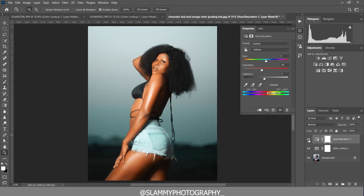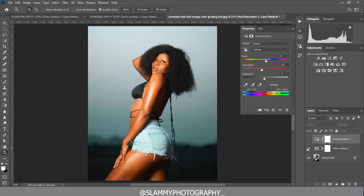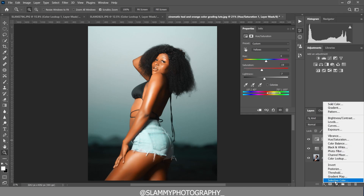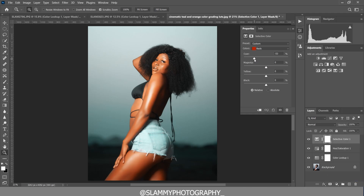The Color Lookup is going to add colors, but these colors might be too saturated, under-saturated, or slightly off because images vary. Once you apply a LUT, you can make further adjustments. You can also add a Selective Color adjustment layer and boost the reds. You can make adjustments to individual colors using Selective Color.